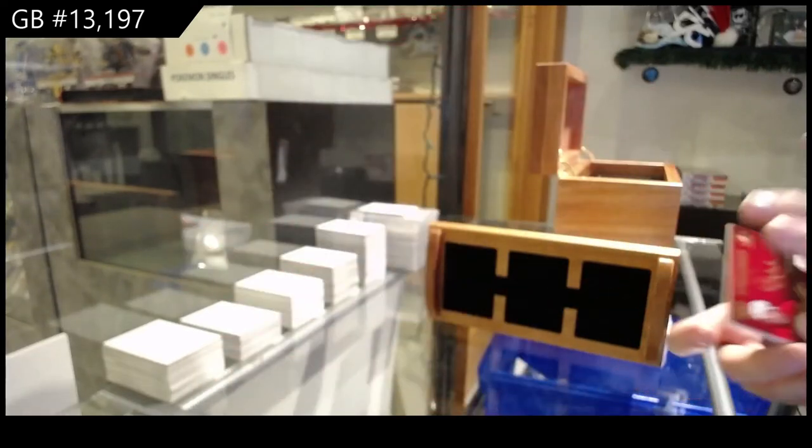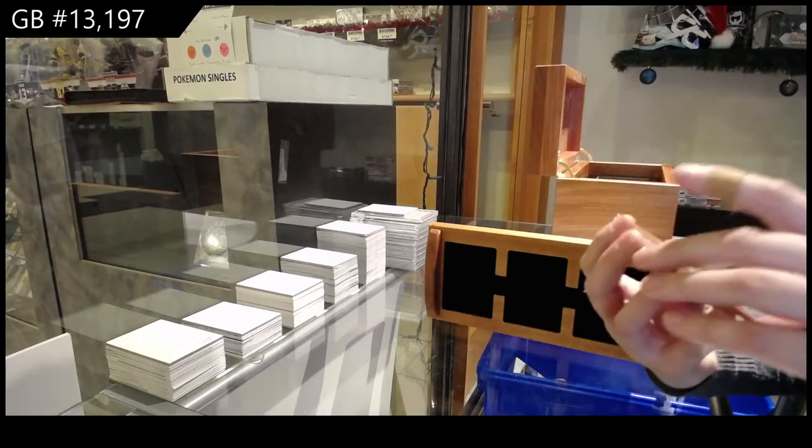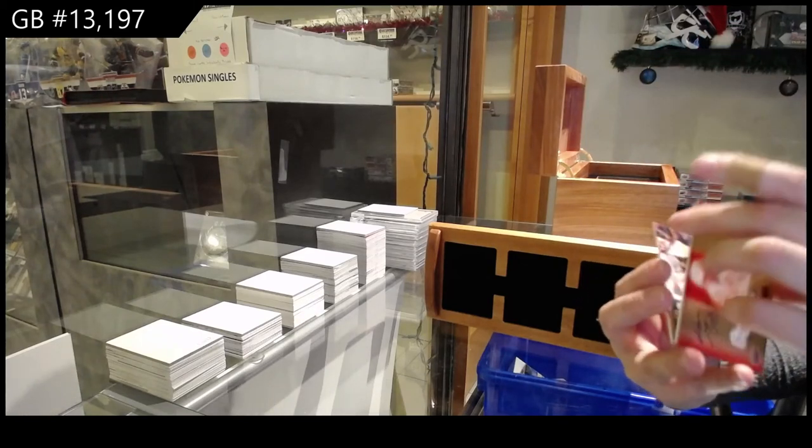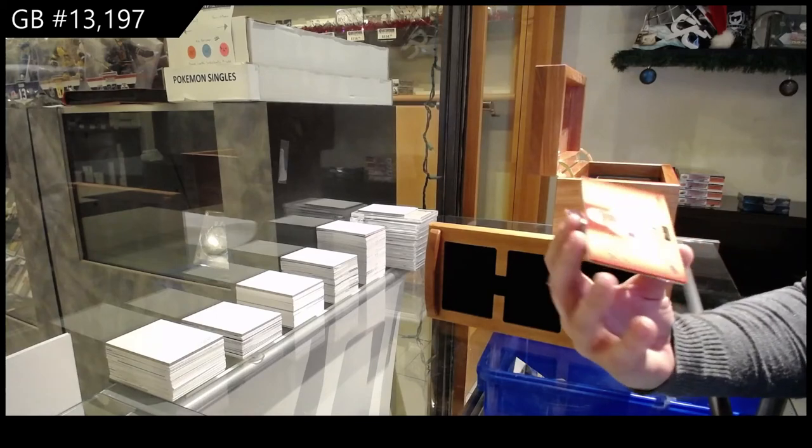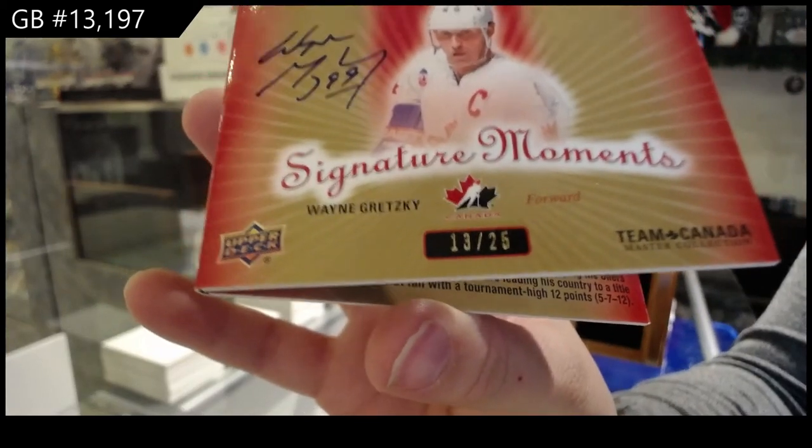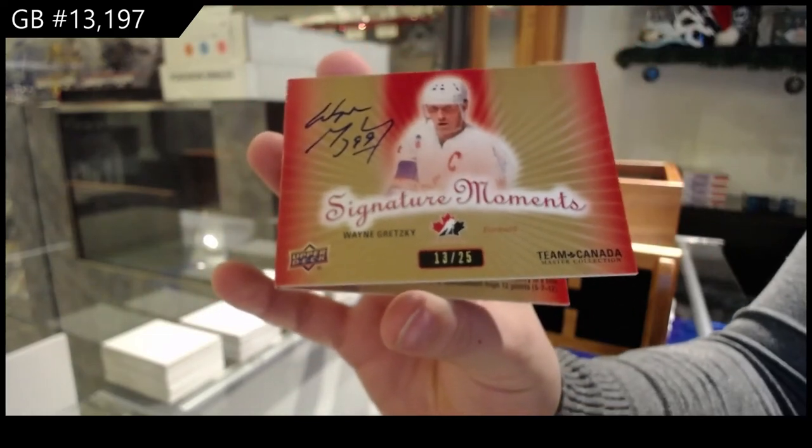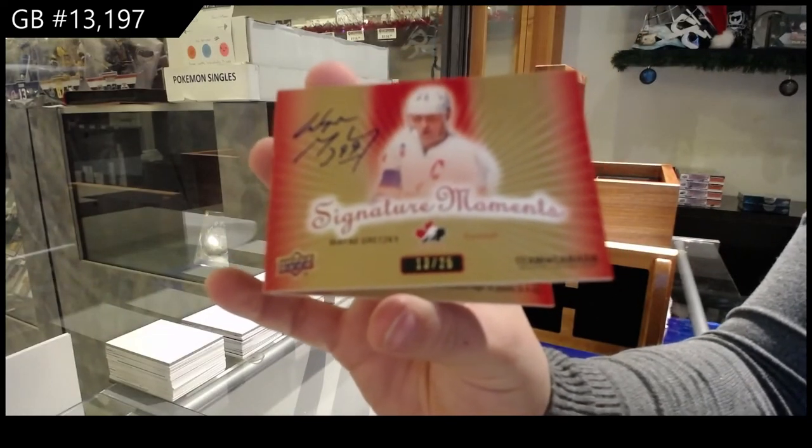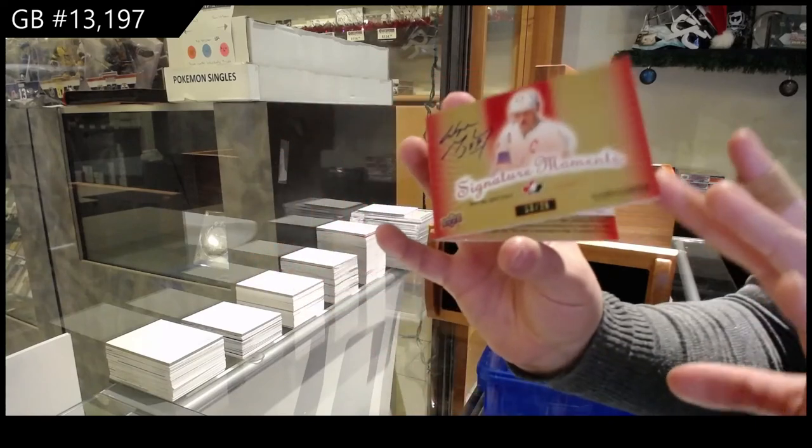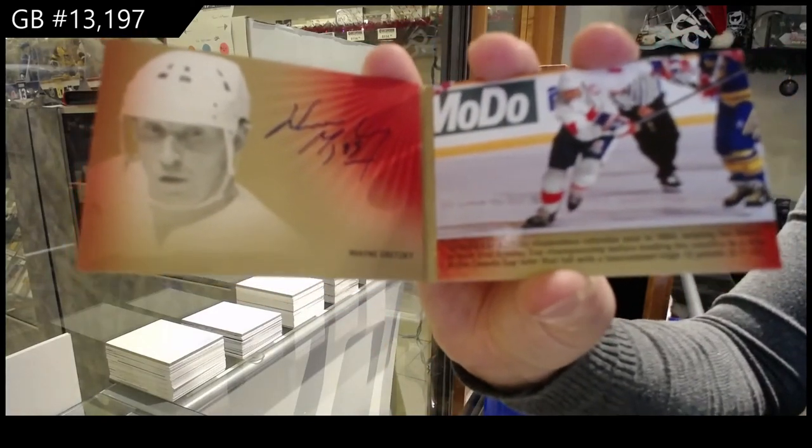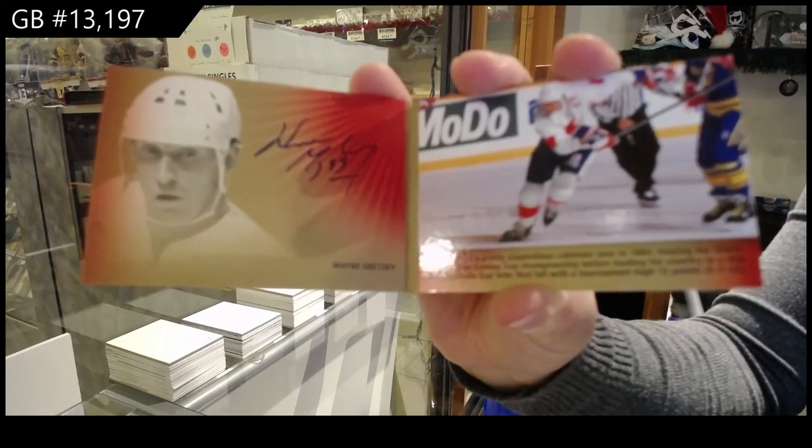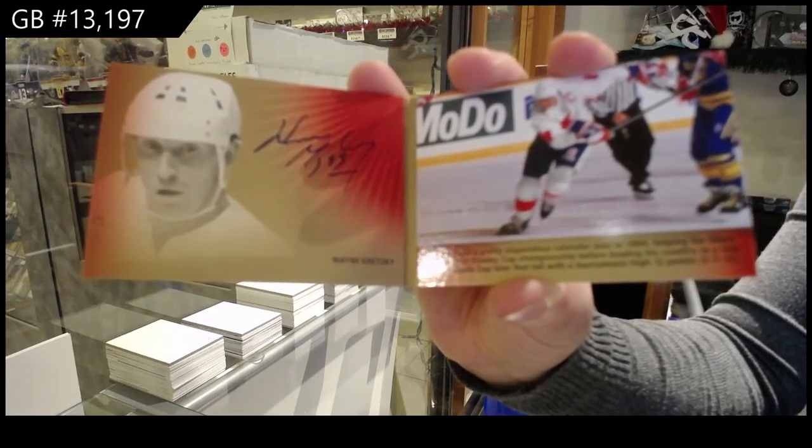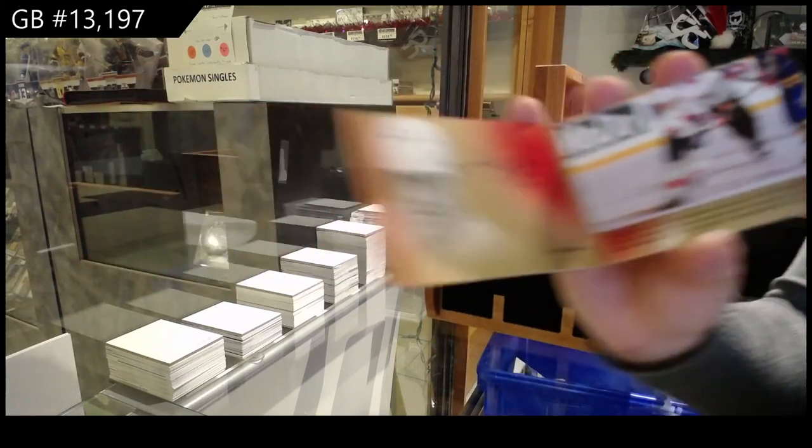And the big boy is a Signature Moments auto numbered to 25, and not only do you get one auto, but he signed it twice. Wayne Gretzky. I think he got confused about where he was supposed to sign, so you've got an autograph there. Bam! Double Wayne. And an autograph there. Wayne Gretzky's Signature Booklet.